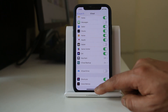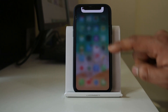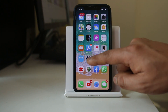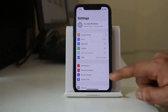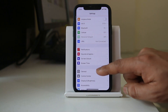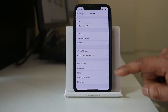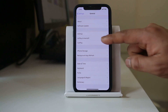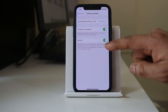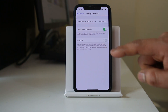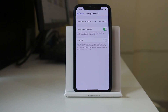Next, go to Settings, then General, then AirPlay & Handoff, and make sure the Handoff option is disabled. Once you do all these things, the call logs should no longer be shared between the two iPhones.